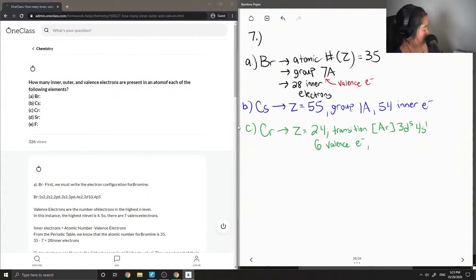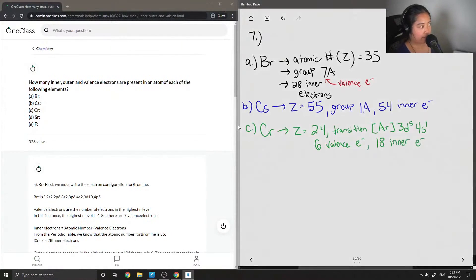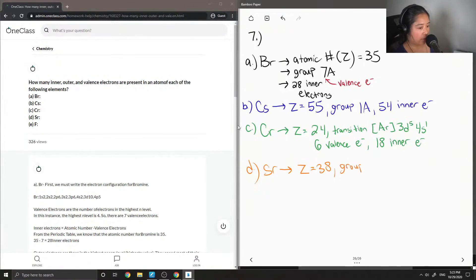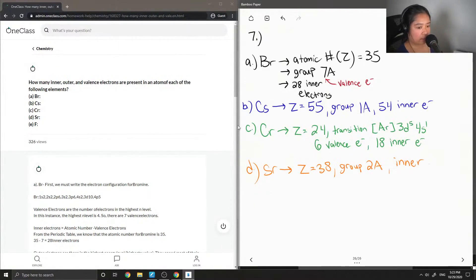Looking at chromium's electron configuration, you'll see there are 6 valence electrons, and 24 minus 6 gives us 18 inner electrons. For strontium, its atomic number is 38 and it's in Group 2A, so 38 minus 2 equals 36 inner electrons and 2 valence electrons.